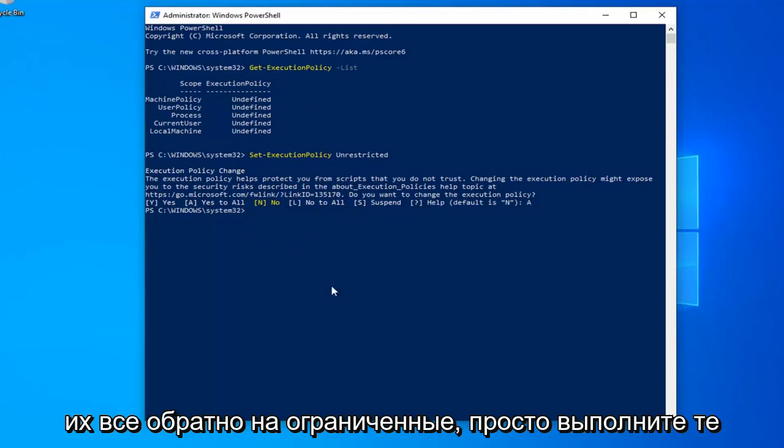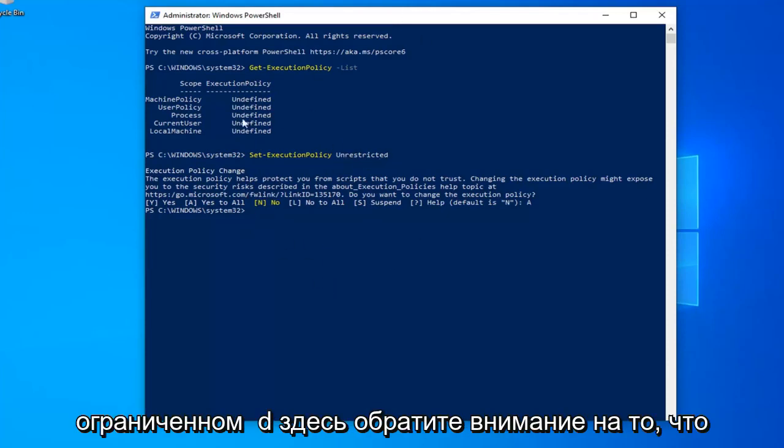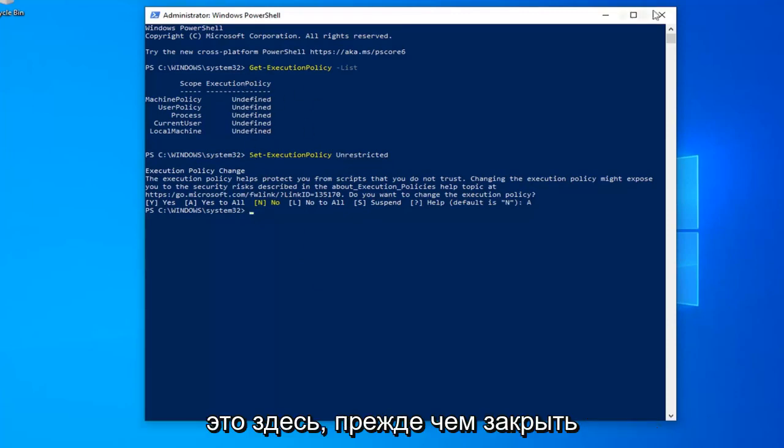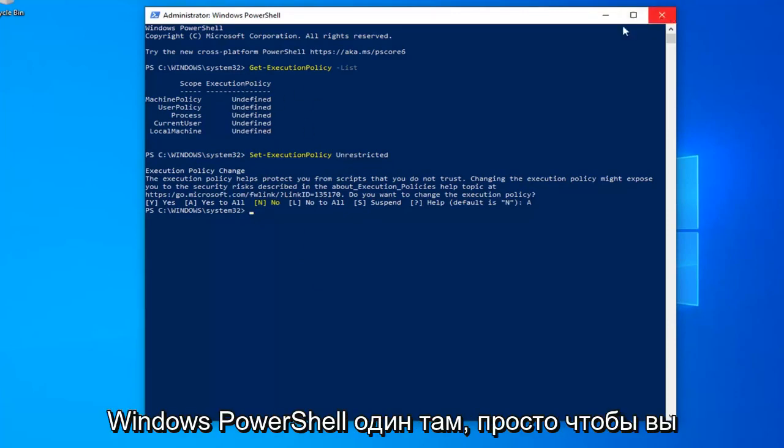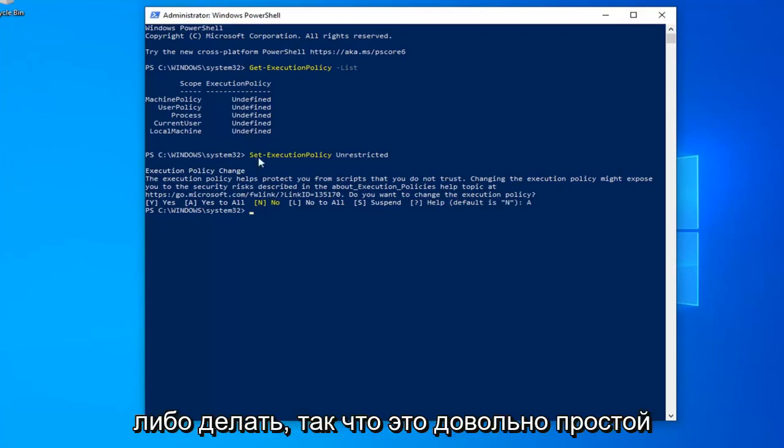If you want to change them all back to restricted, follow the same steps but type 'Restricted' instead. Take note of what it says before closing the PowerShell window, so you know what everything was before you made changes.